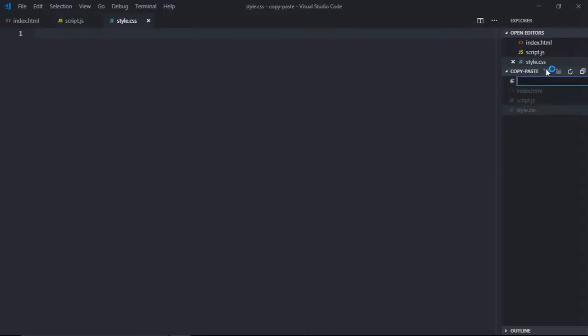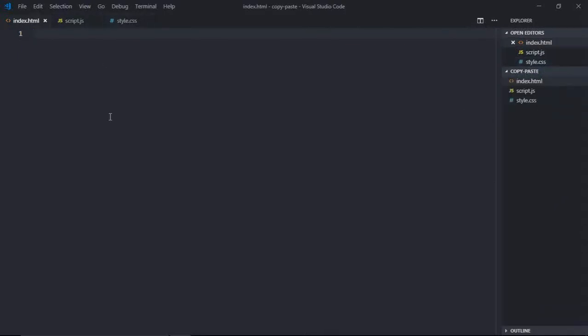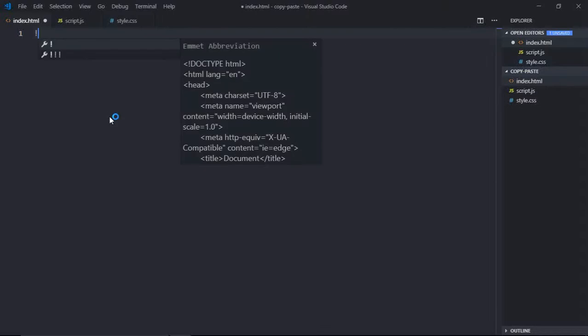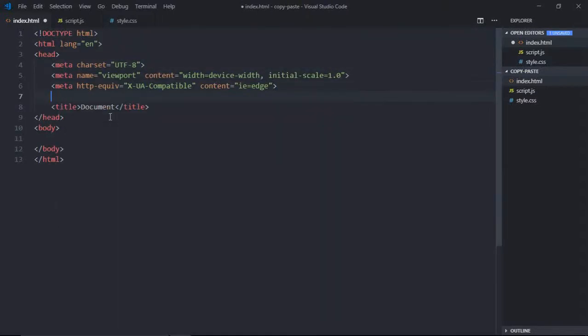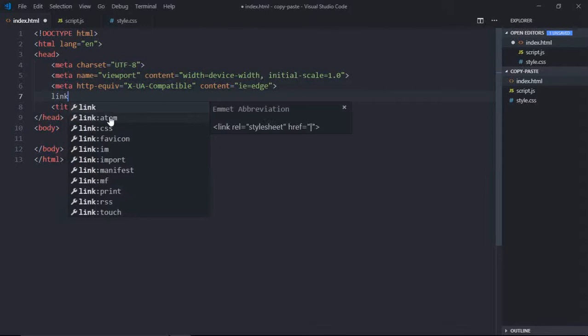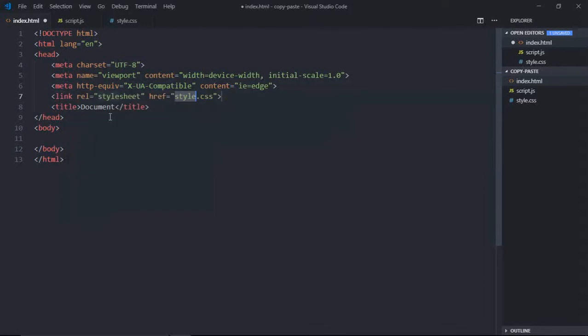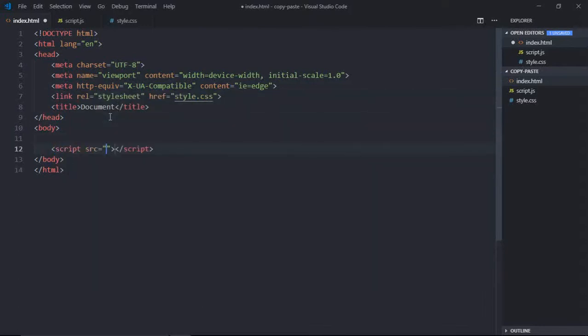Let's have some basic structure here and a link to our stylesheet. Refer to our script.js.